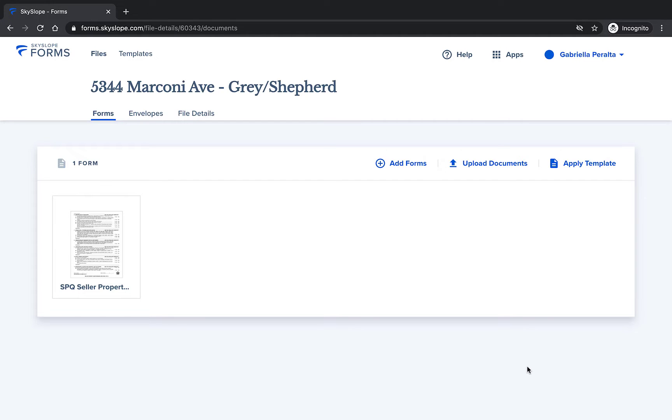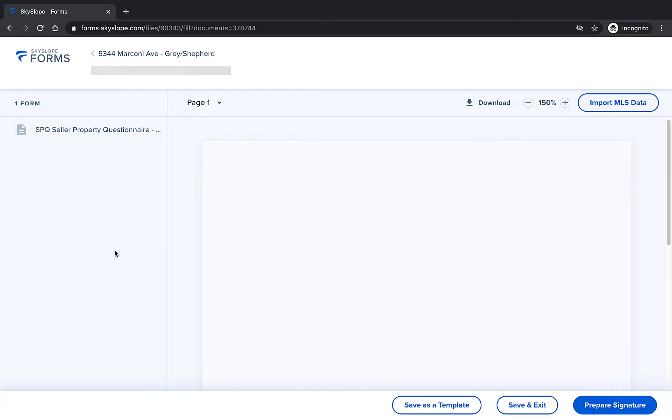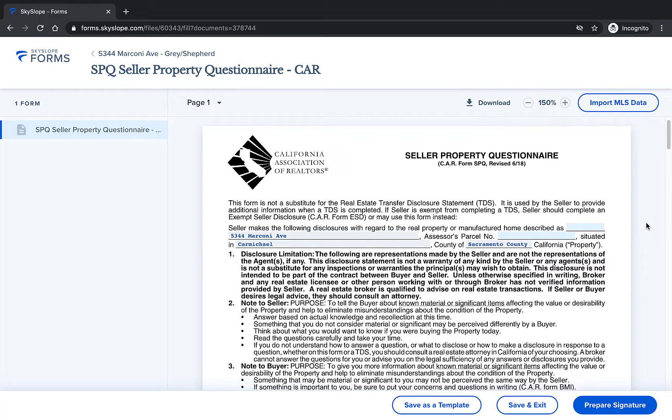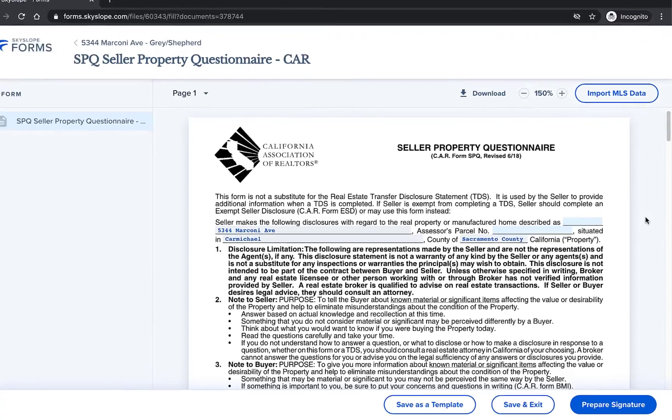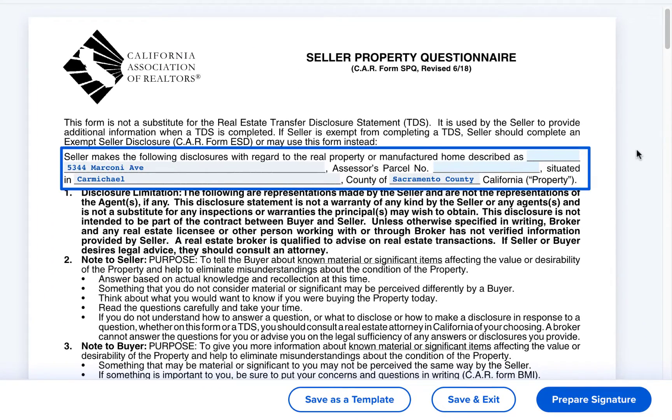Now we'll be taken back into the forms file and we can open the form to fill it out. Many disclosure forms like the seller property questionnaire here are required to be filled out fully by the buyer or seller. Skyslope Forms allows them to fill it out quickly and accurately. Looking at the SPQ we can see all of our property information has already been filled in.